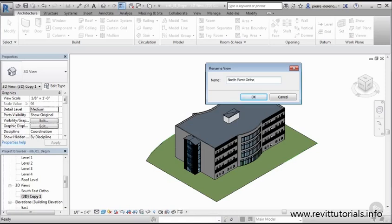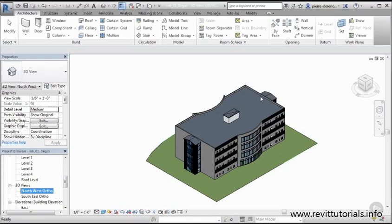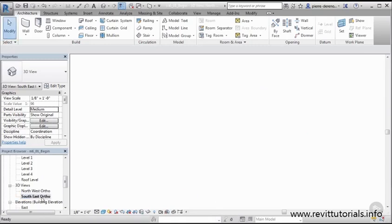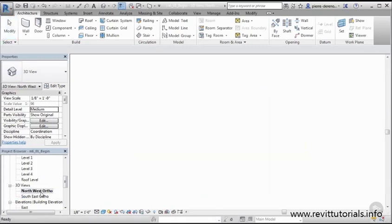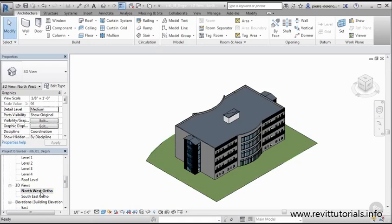So now what we did was we learned to set up a view, we learned to position it using the zoom to fit, we duplicated it and we renamed the view. Very easy stuff. So now I can go back to either my initial view here that was set up or I can jump to this one here.